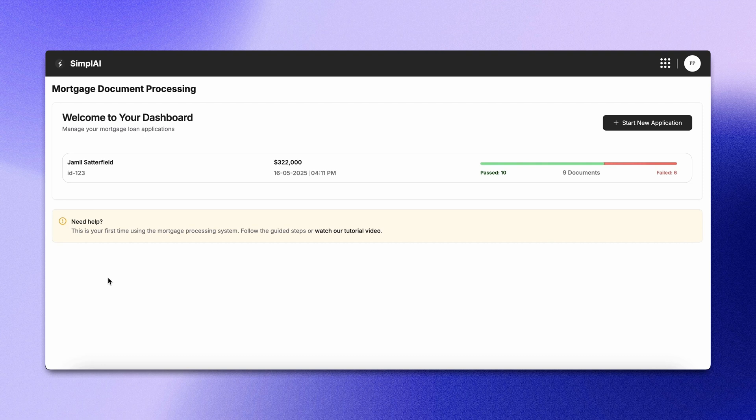Mortgage processing is reimagined as an agentic flow from document intake to transparent decision making. Let AI handle the heavy lifting so your team can focus on closing deals.